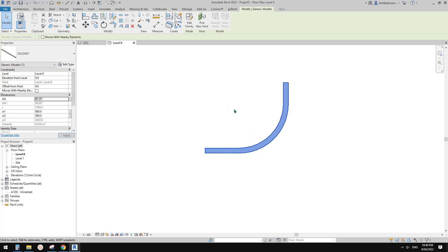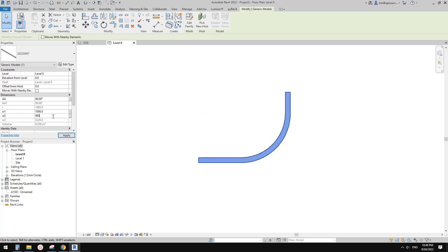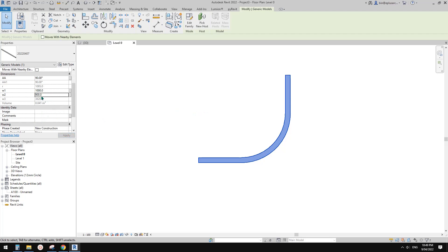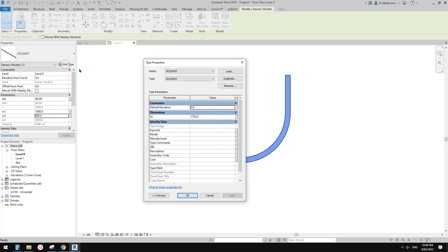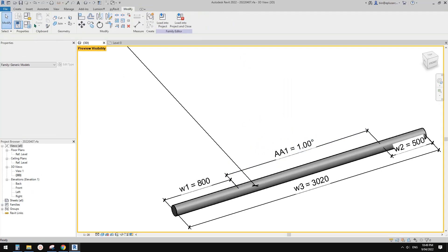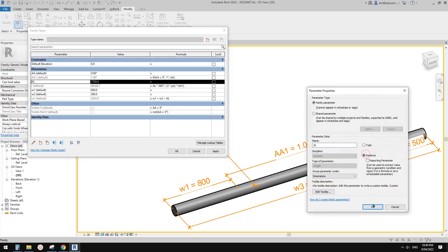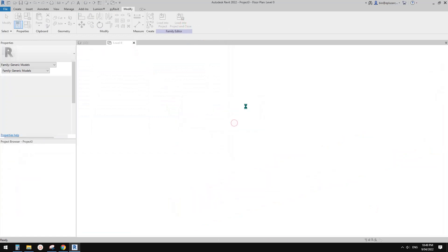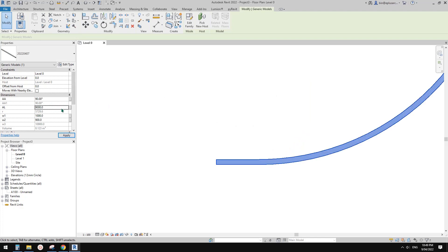Anyway, it looks good. W1 at 1 meter — yeah, 900 — good. Where's AL? It's here. I'll change the parameter AL from type to instance. OK, load this back and overwrite. Now AL appears here as an instance parameter. Let's try it. 900 — not 9 meters, 900. That looks right.